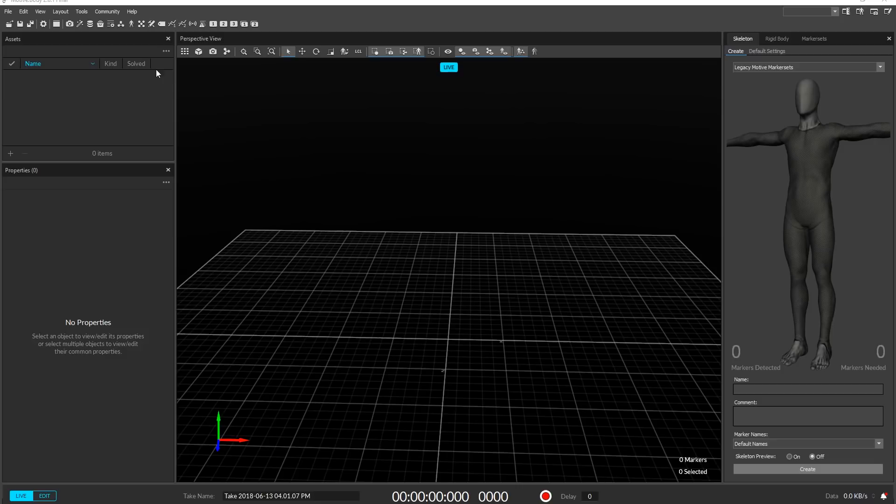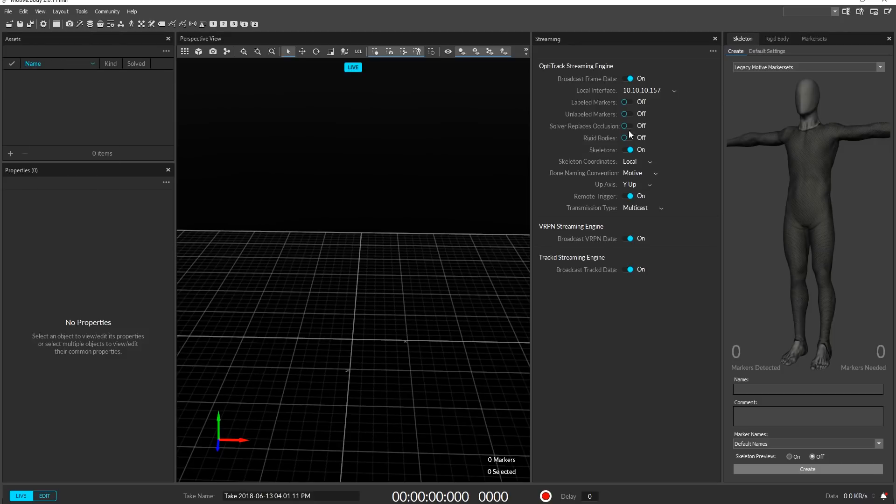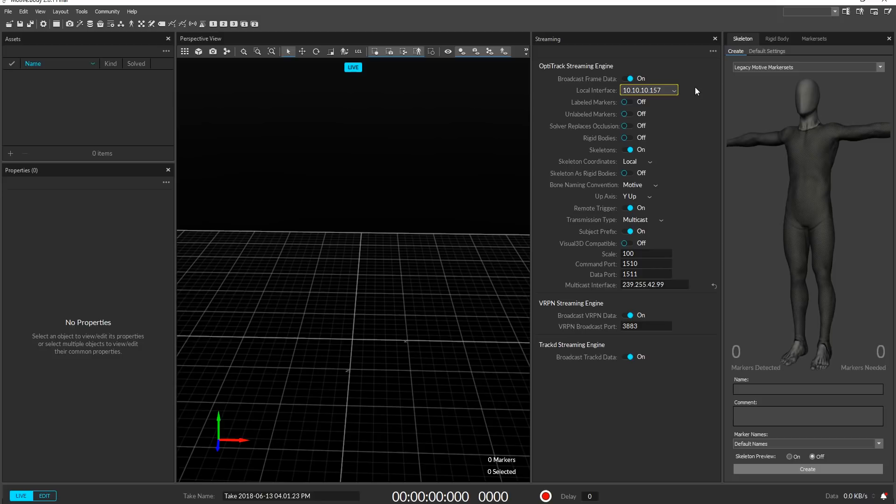Let's take a look at those settings in Motive now. You can find the data streaming pane under the view menu item at the top. Let's show the advanced settings and ensure that they match the settings we briefly looked at earlier in the help file. Make sure the broadcast frame data is set to on and your local interface is set to the correct IP according to the machine you're capturing on.